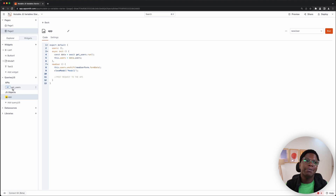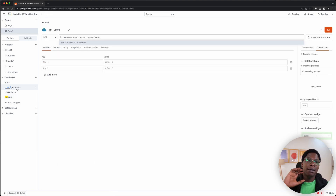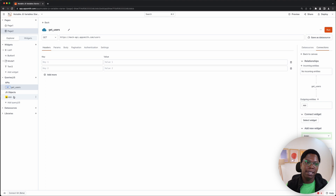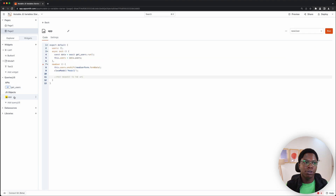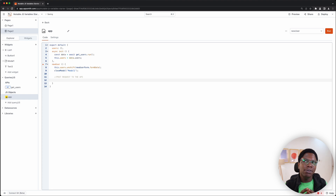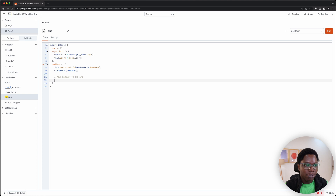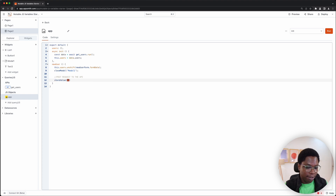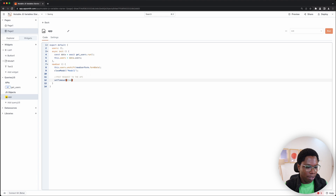I'm going to go back to the app.js file and create a new function called new user. First, we'll grab the data from the form and have it added to the local user state. We're going to say this.users.unshift so that it's added to the top of the array, and this will be the new user form dot form data. Then we can close up the modal — closeModal('modal1').